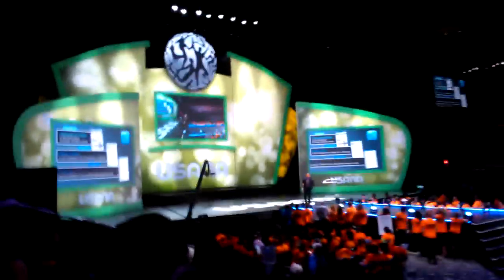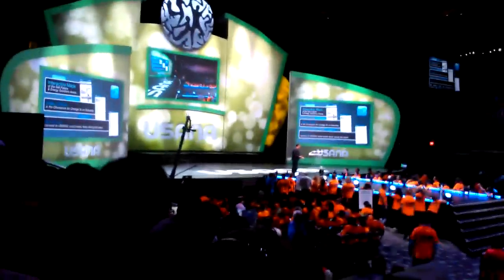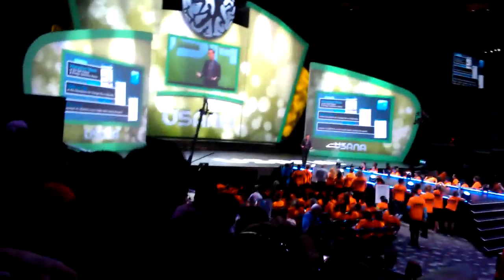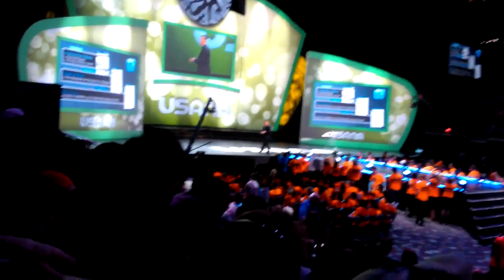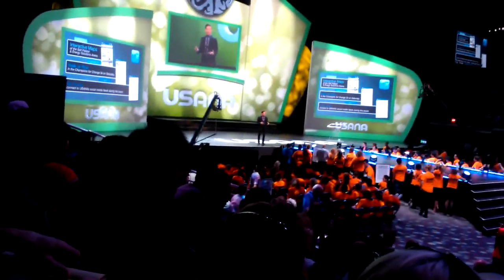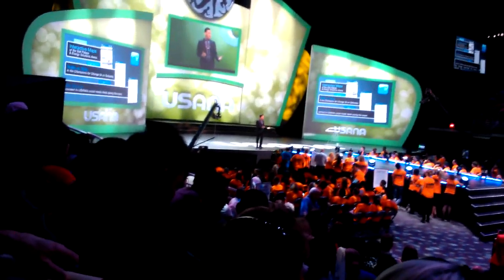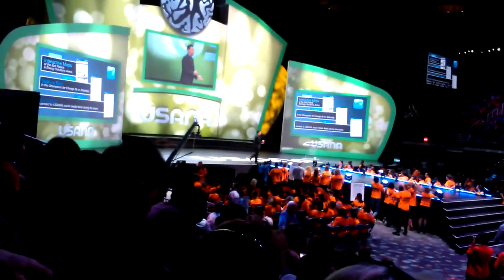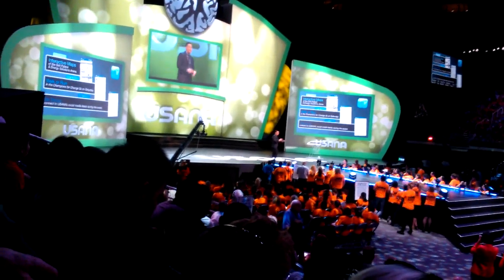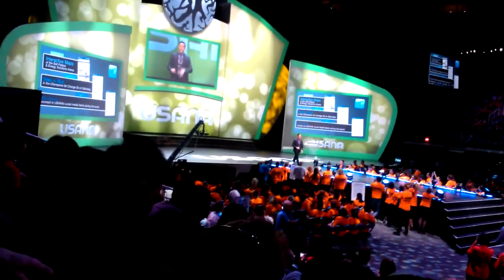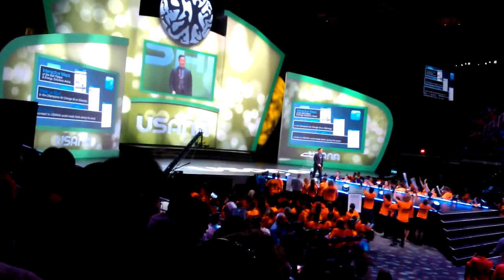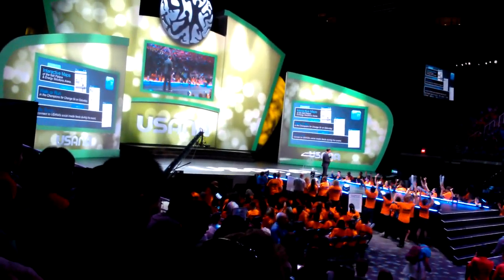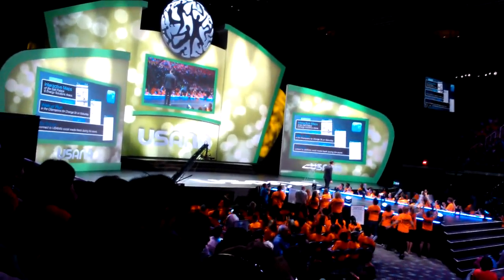USANA has done an amazing job building an incredible social media and communication department. From Twitter to Facebook to Instagram, make sure you've connected with USANA on every level. They're very active — they're giving out t-shirts, there are opportunities to win zone seating, and you'll hear news before everyone else. It's incredible, so make sure you stay on top of that.